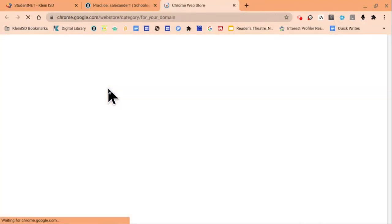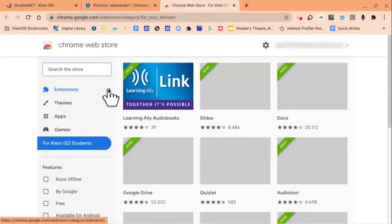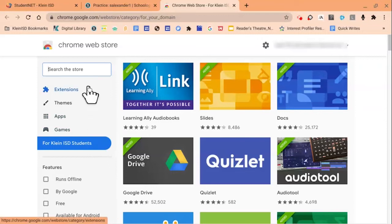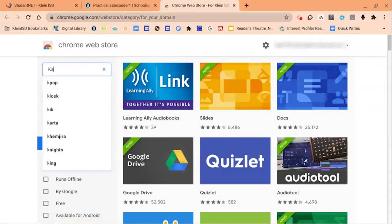When the Web Store appears, click on it to open. Notice our page opens to a section titled For Client ISD Students. From here, we can begin searching for Kami.